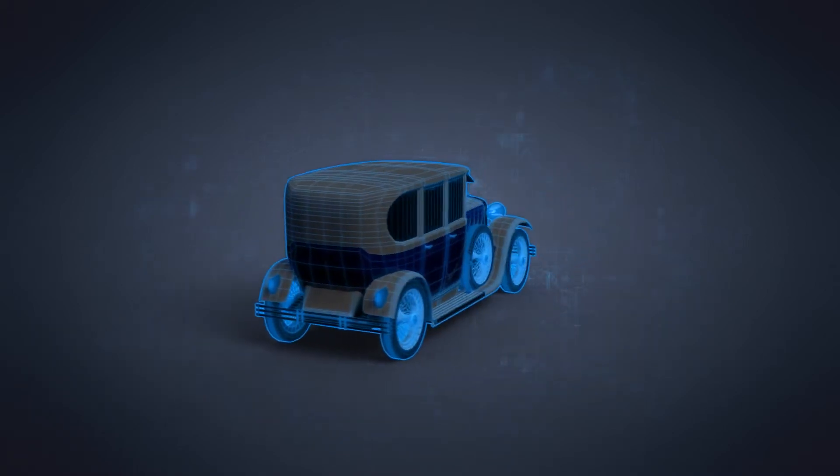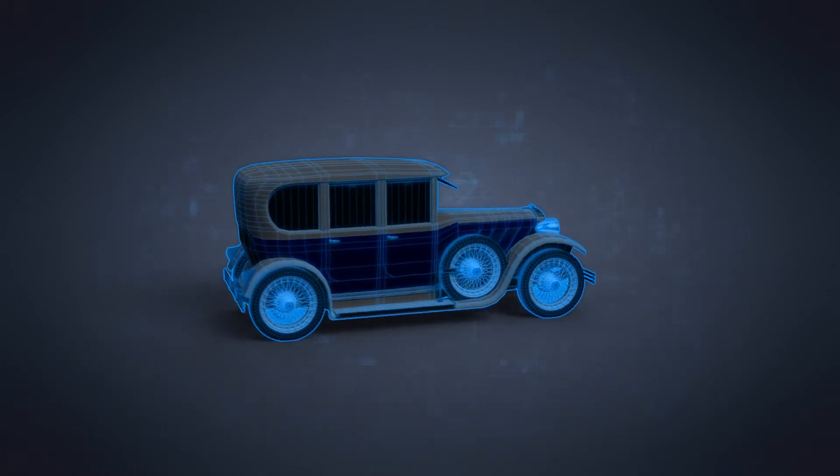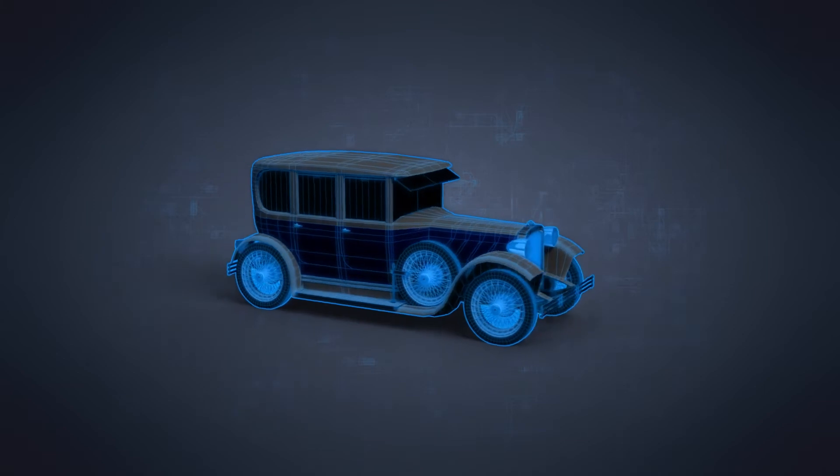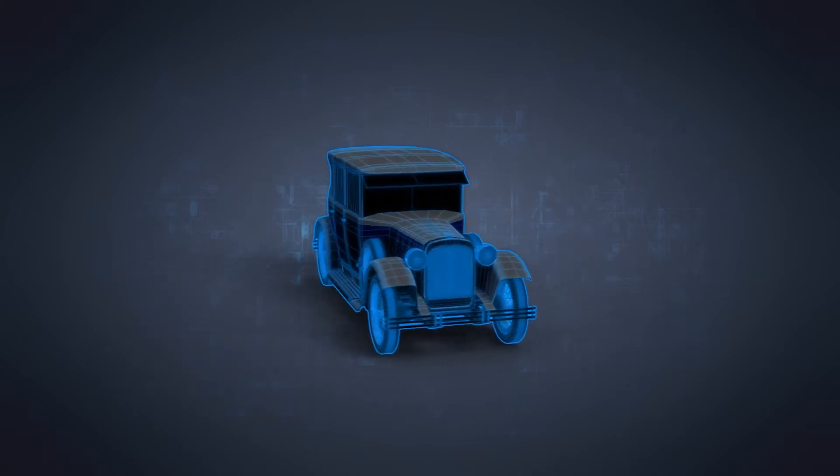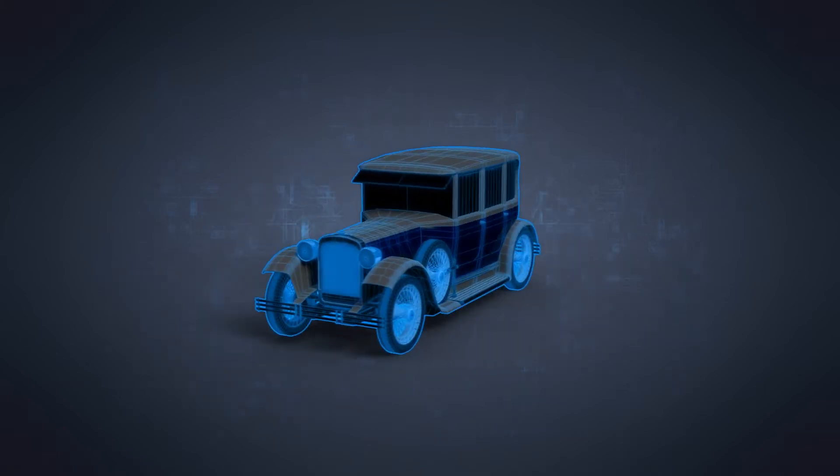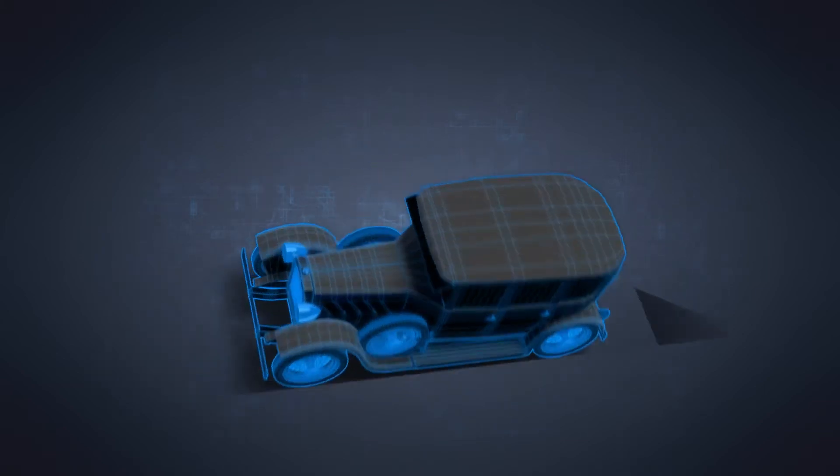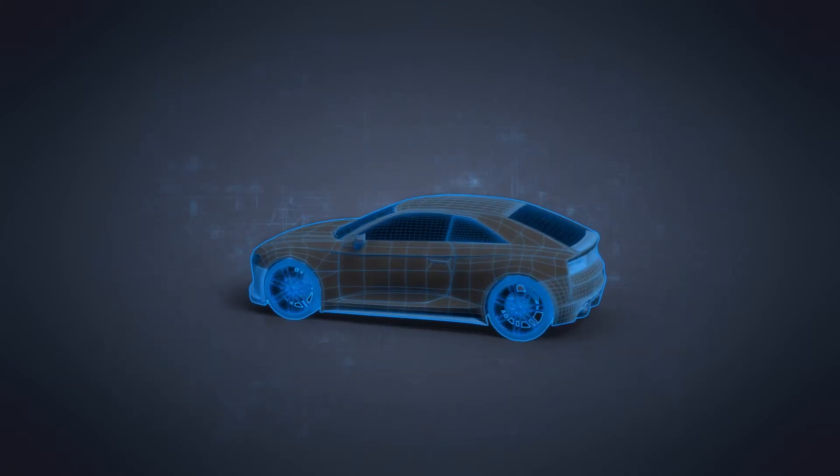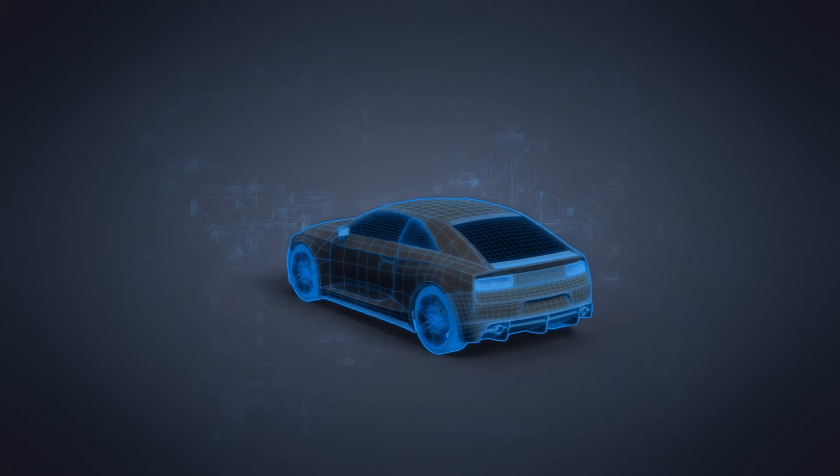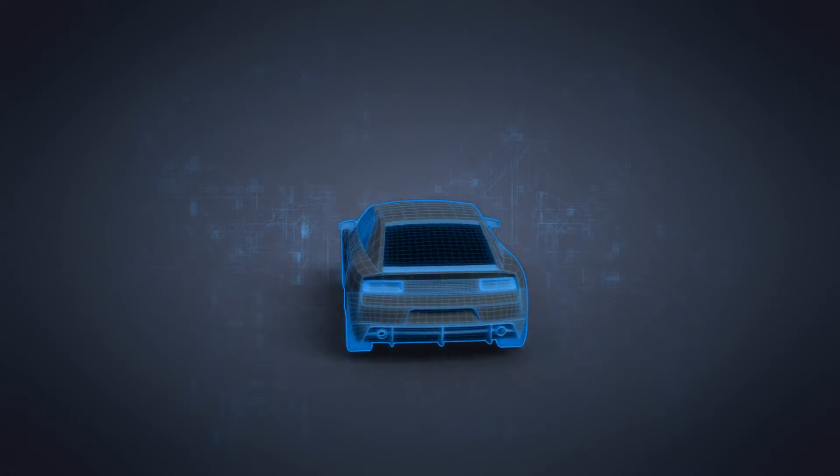Imagine a car 75 years ago. Basically, it was a chassis, a motor, and four wheels. Nowadays, you will find around 6,000 microchips in it.